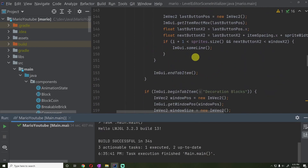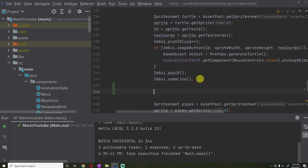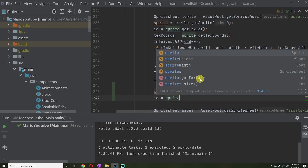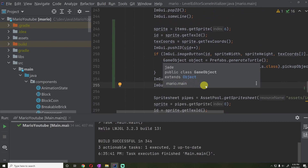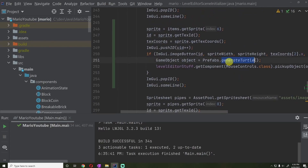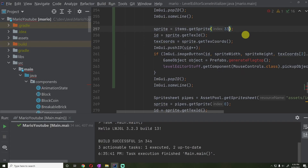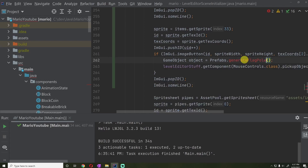We'll first start off inside of our level editor scene initializer so that we can add a button for the flagpole, just like we do with all of our other prefabs. I'm going to go below where we have our turtle in this code, and we're going to say that the sprite is going to be items.getSprite(6), which is the flag top. And then we'll have a different prefab for the flagpole using items.getSprite(33). We'll call this generate flagpole.